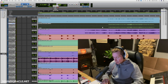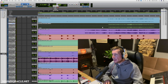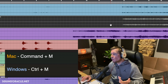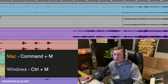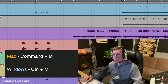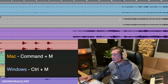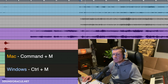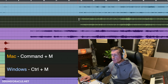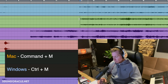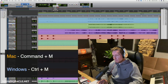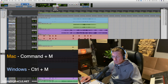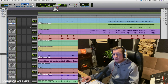A quick simple one: Command+M (Ctrl+M on Windows) will mute a clip. Handy if you want to mute something temporarily or save it for later without deleting it.